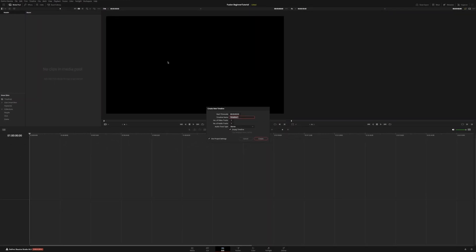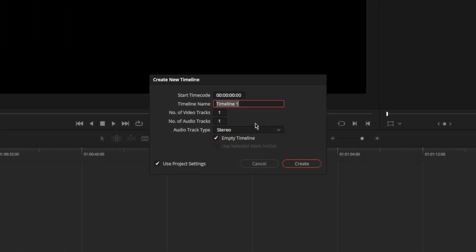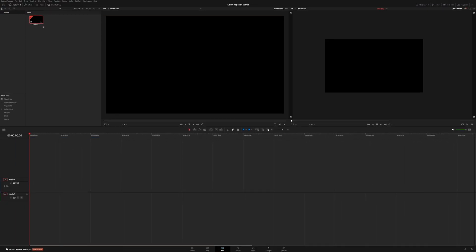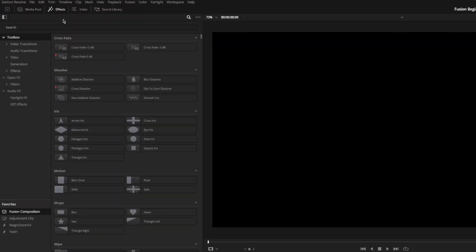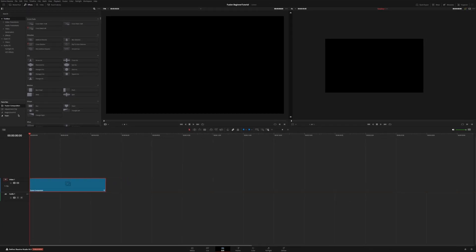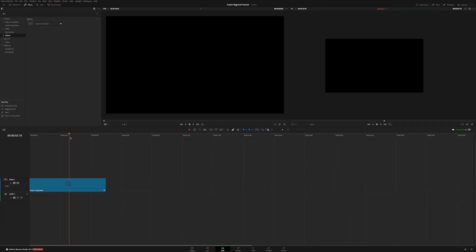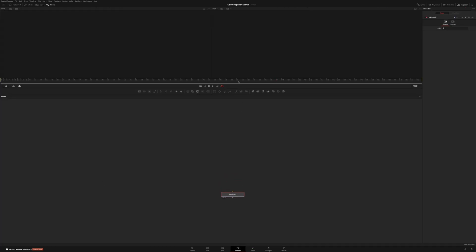Over here in the media pool, right click, hit timeline and create new timeline. Since all the project settings are already set up I'm just going to hit create and now we have a timeline. I'm going to head over to effects and drag on a fusion composition. You won't see fusion composition under favorites but you can search for fusion, ensure you're under toolbox or effects, and click the little star icon to make it a favorite. Now that you have a fusion composition I'm going to click the fusion page and here is the fusion interface.